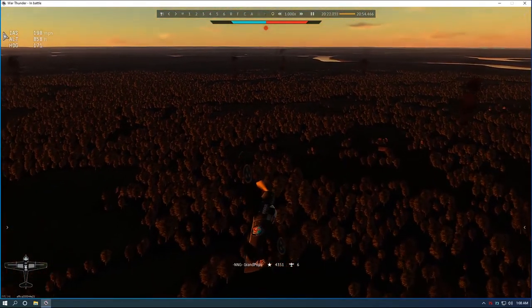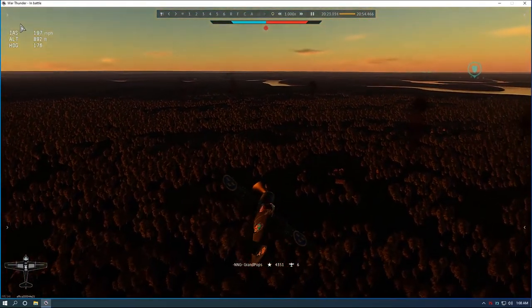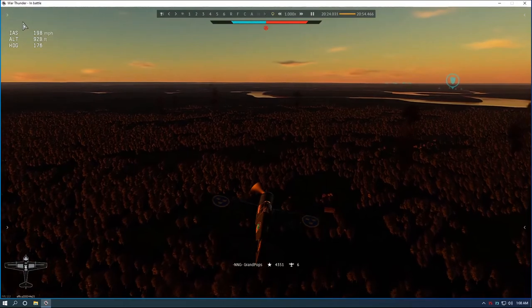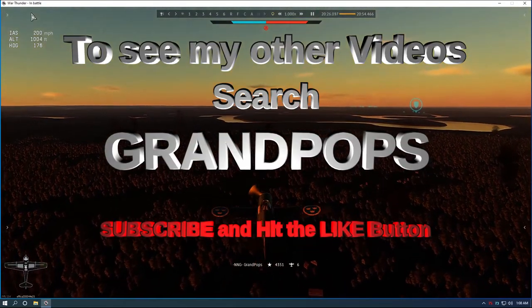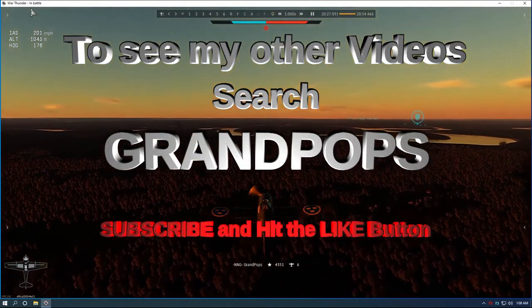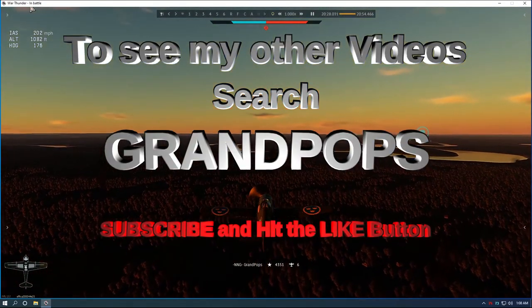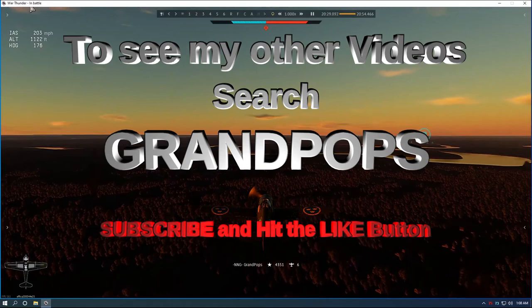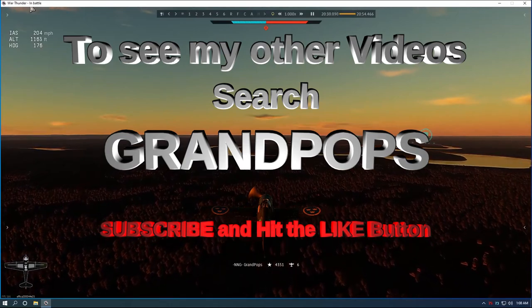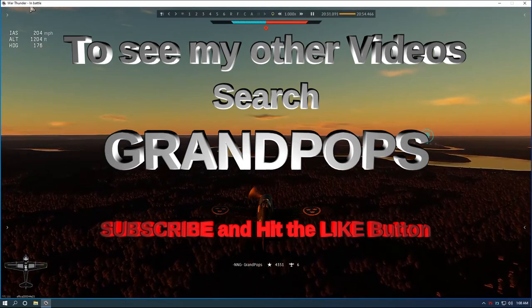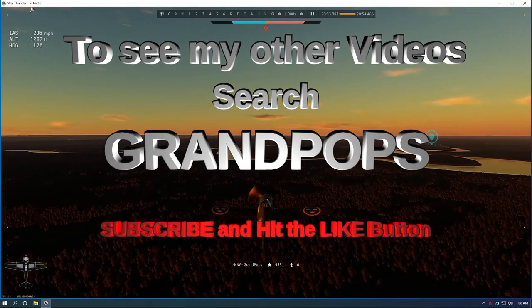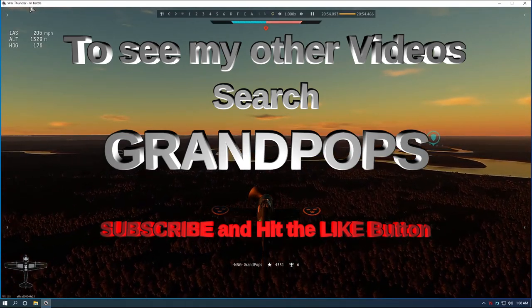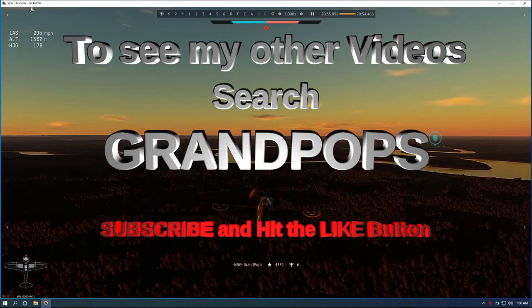So if you like this video, press the like button and subscribe. I've got another one. Search Grandpops. War Thunder with Grandpops. Watch my other videos. Well have a good day. See ya.